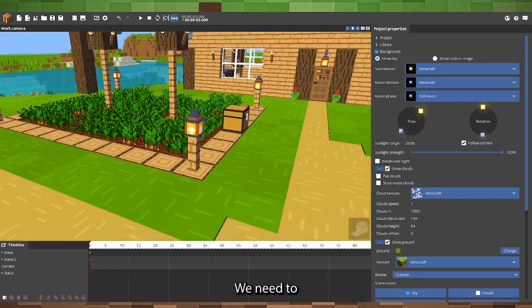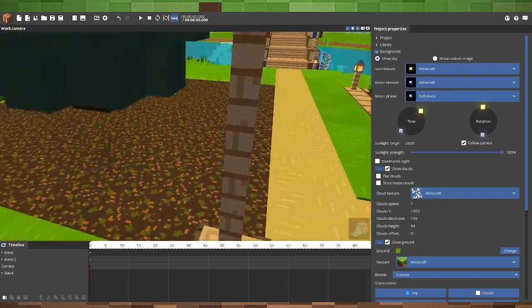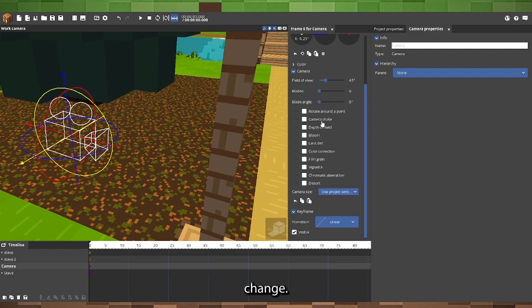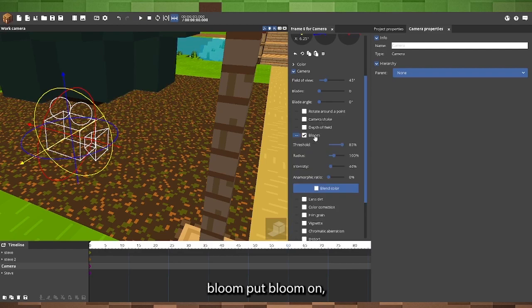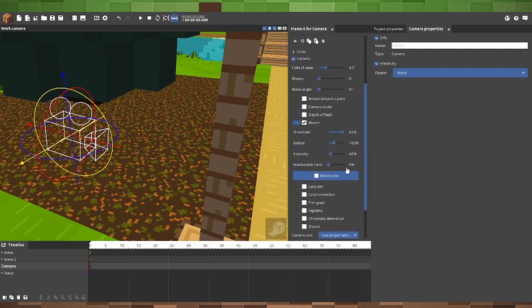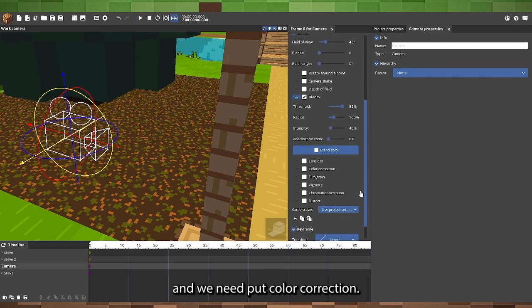We need to change bloom, put bloom on, and we need to put color correction on.